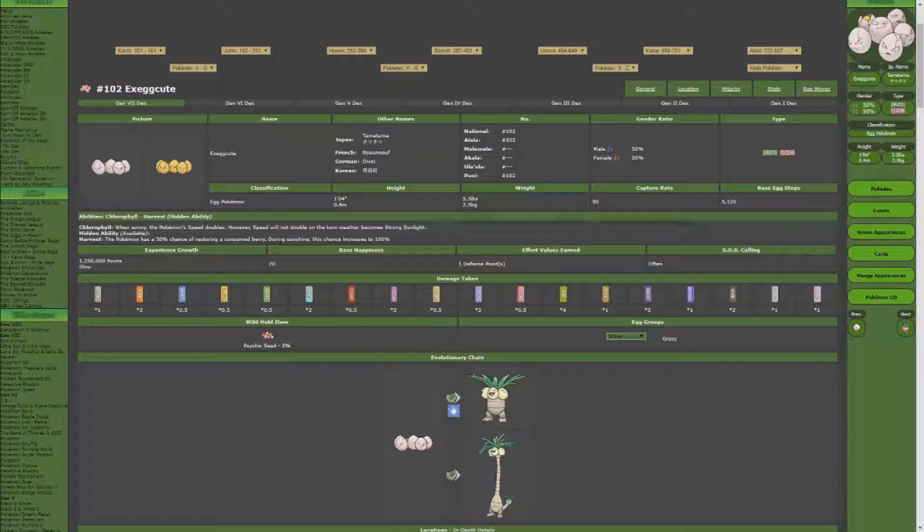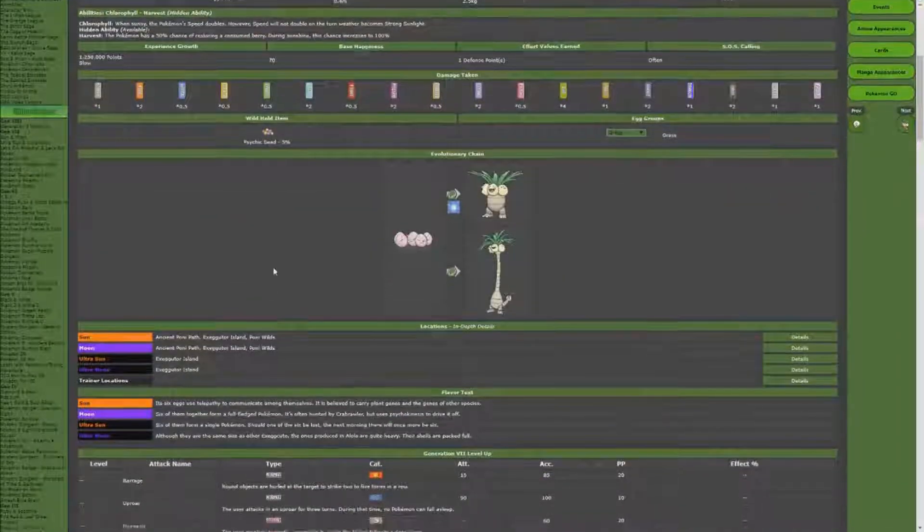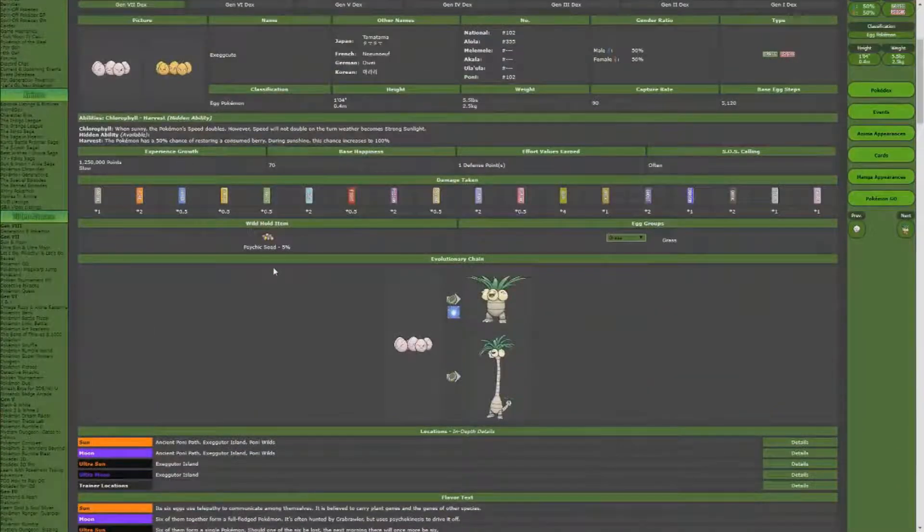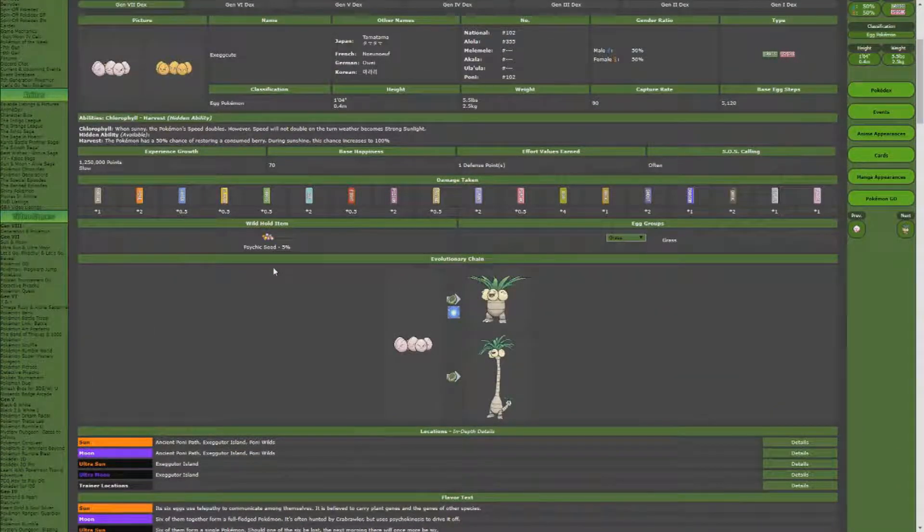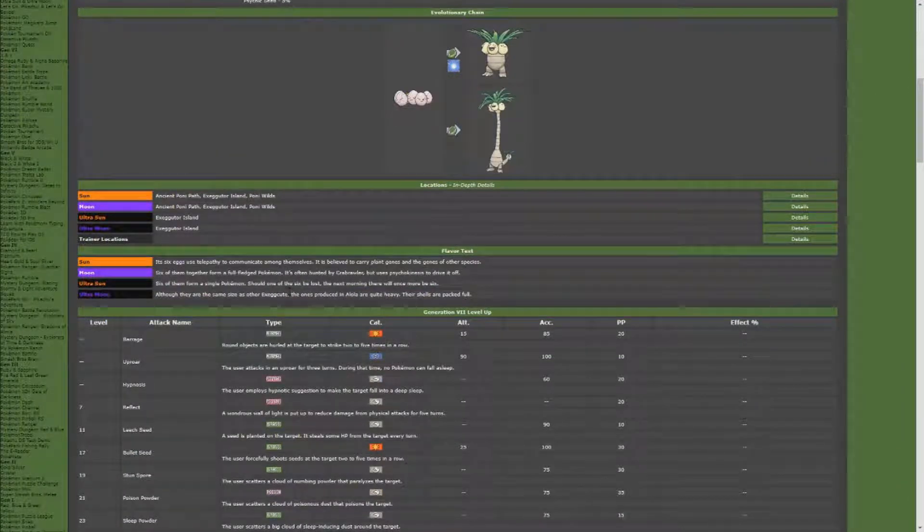You want him to restore his PP, so you're going to want to be able to give him a Leppa berry and the skill Harvest. So what you're going to want to do first is you're going to want to find your Exeggcute. I shiny hunted one so I can have a shiny hunter for my shiny hunting.